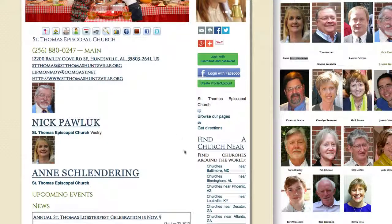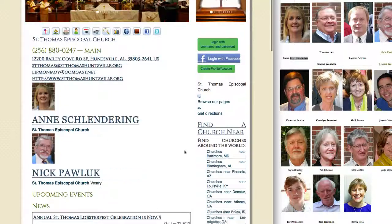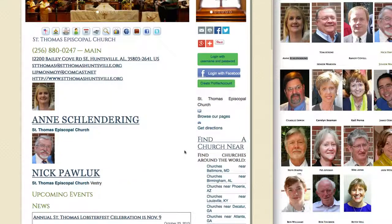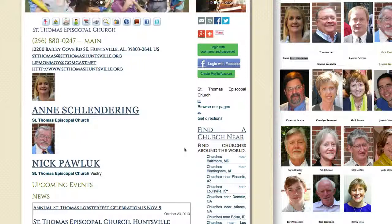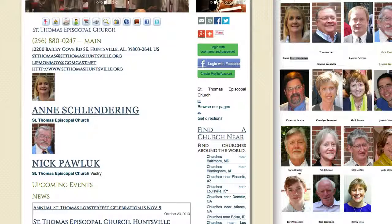So if we refresh our page over here, we'll see that Ann and Nick's positions have been changed. I hope that helps explain it, and please feel free to give us a buzz if we can provide more details or help you tweak this up. Thanks.